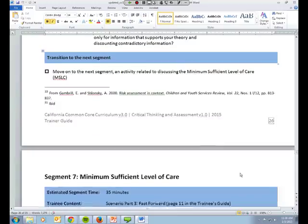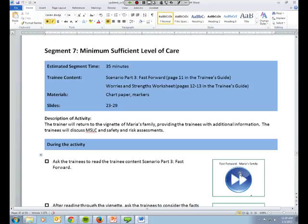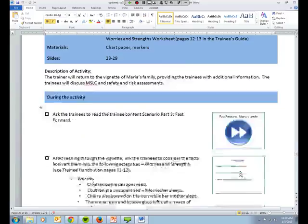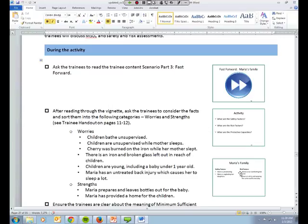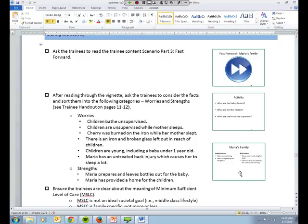Segment seven has to do with minimum sufficient level of care, or MSLC. The activity for this segment involves the trainees reading the fast-forward scenario, which is a different one. The trainees will then sort through the facts into worries and strengths. The trainer will ensure that there is an understanding of the meaning of MSLC amongst all of them, so they understand that. And from here, the trainer will discuss the role of standardized assessment and protective capacity in identifying key factors.